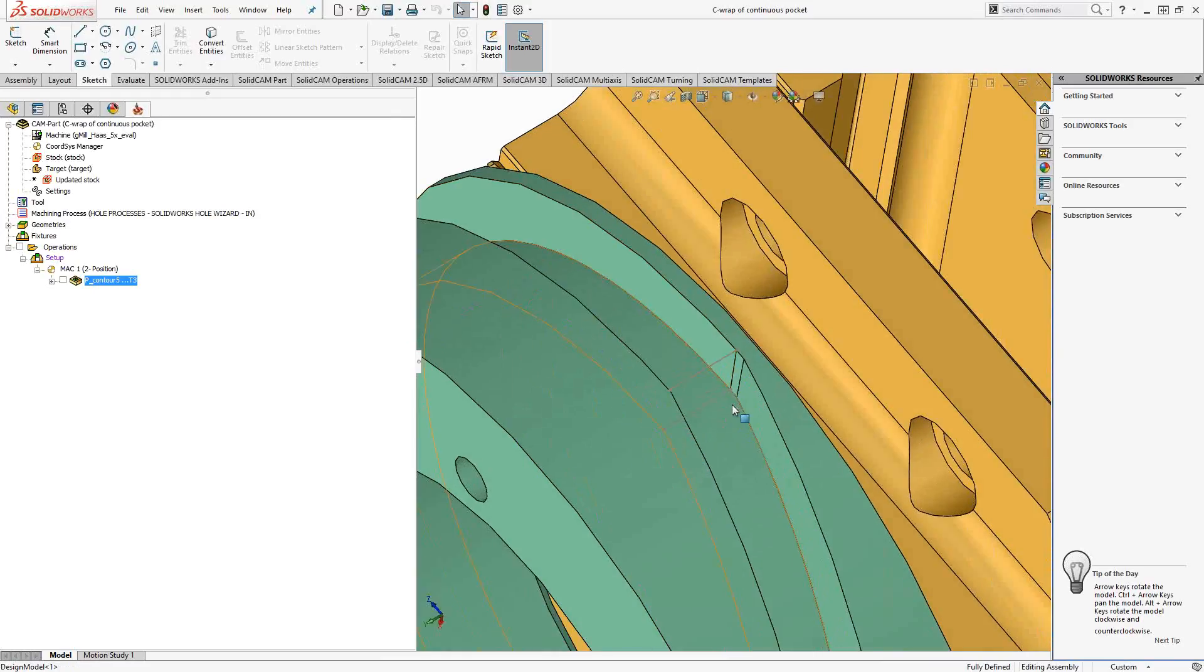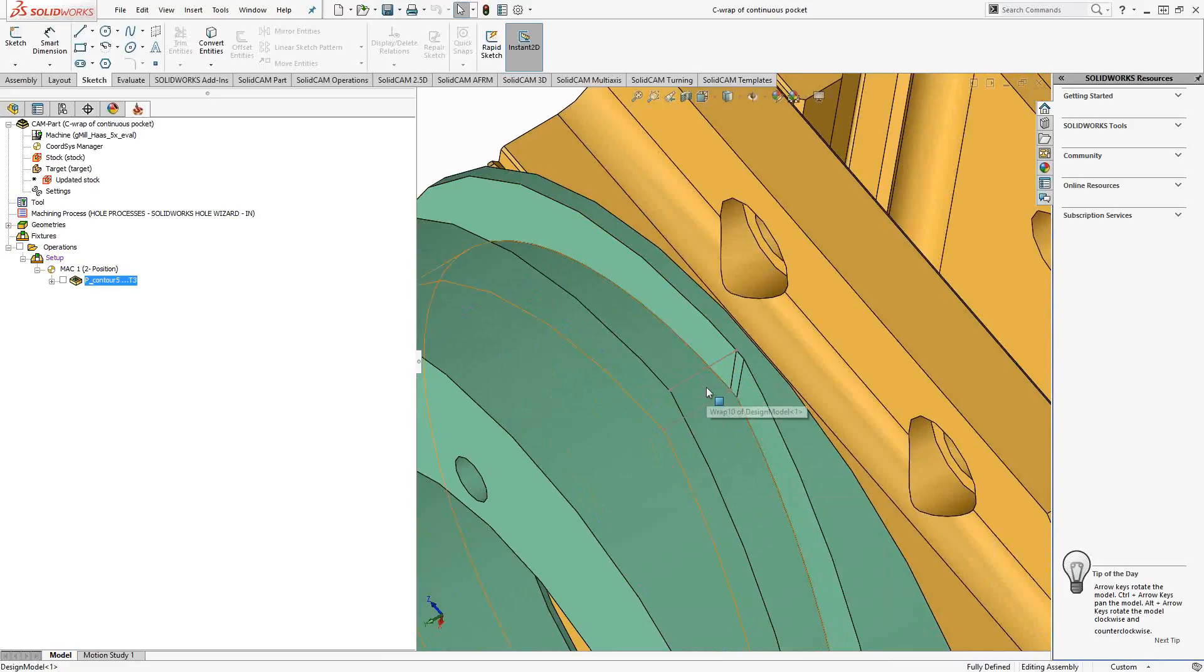So each edge runs around the circumference of the part, around the OD of the part. And I've added these lines to give us a start and end to the pocket.